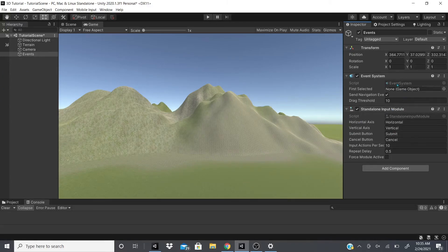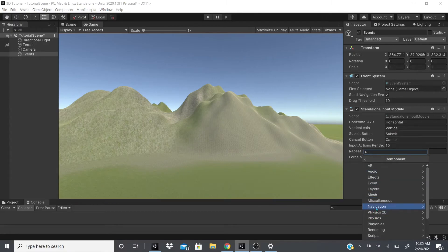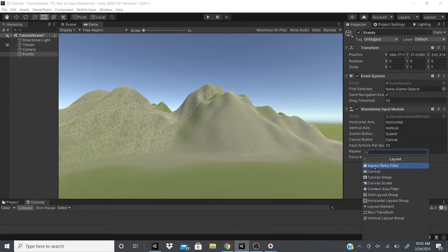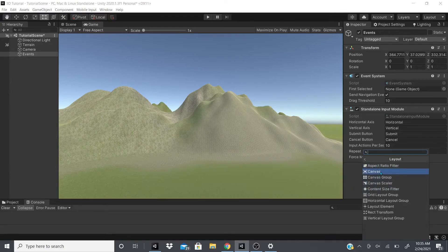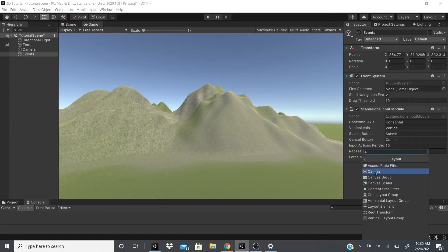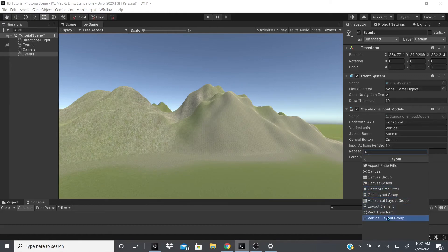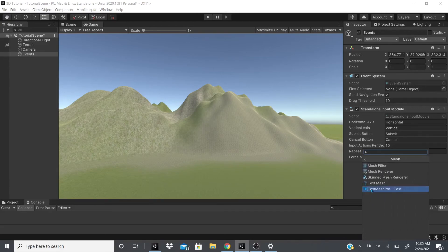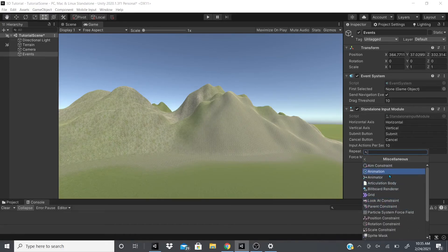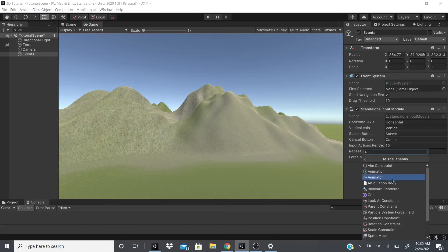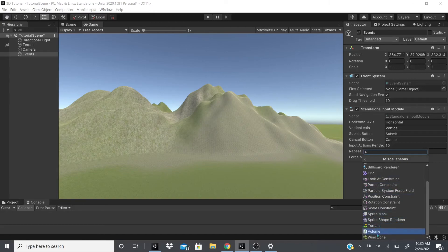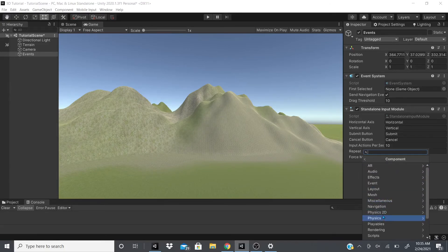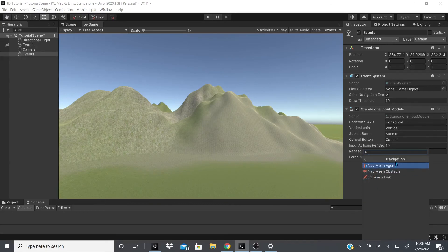And then yeah, that's pretty much it for the Events. On a future video, I'll cover the rest of these. The next one is going to be the Layouts, so we're going to talk about Aspect Ratio Fitter. We won't talk about the Canvas but we will talk about Canvas Group. And then we're just going to keep going. Mesh, we're going to talk about the Mesh Filters. TextMesh Pro, I already talked about. Miscellaneous, I'll talk about the Animations, the Animator, how to use those. Look At Constraint, the Terrain, Wind Zones. And whatever I haven't covered already, we will talk about Navigation, AIs, all that.